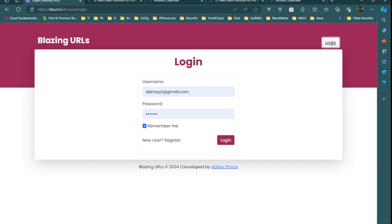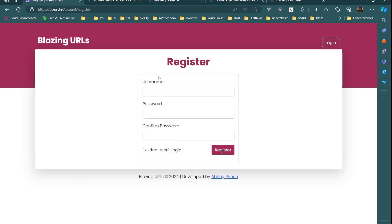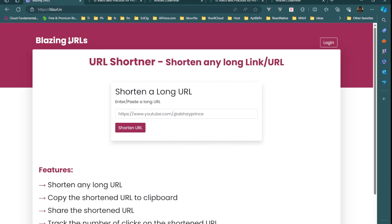We have a login page and a register page as well. In order to generate a short link we need to be logged in. Let's see what happens if we are not logged in and we try to shorten a long URL.